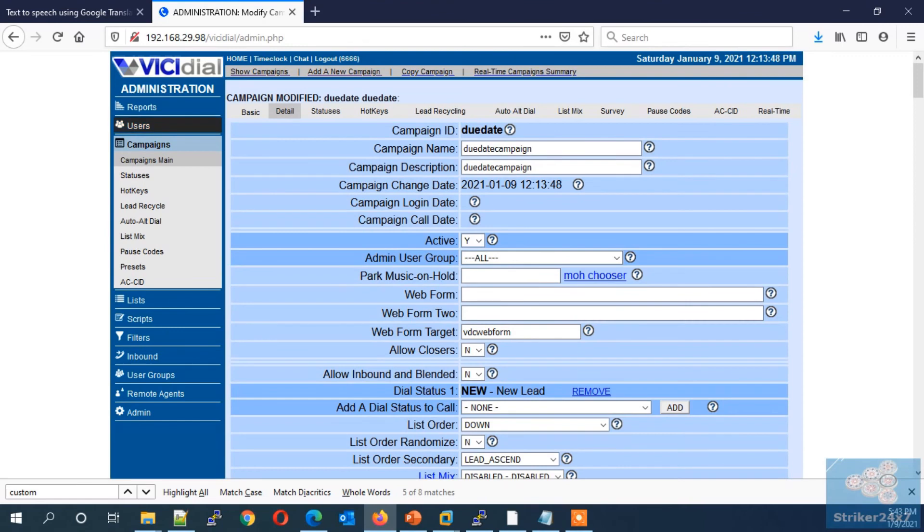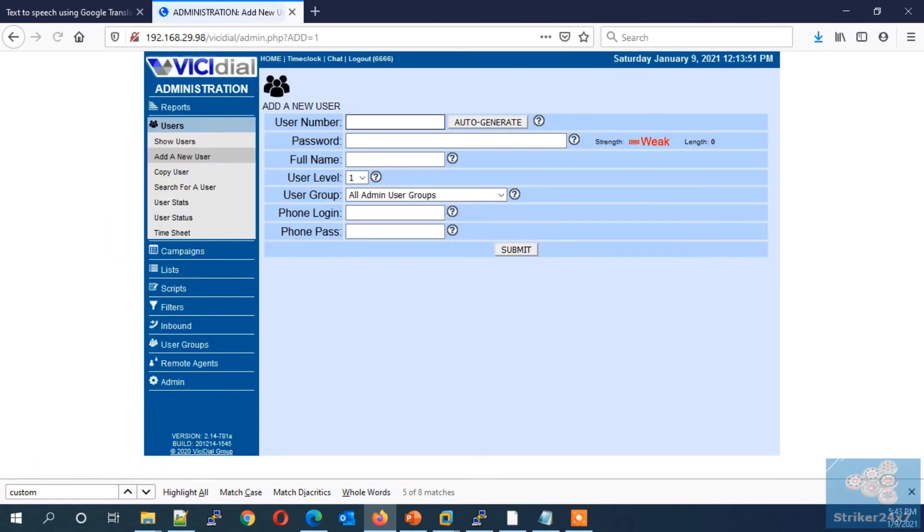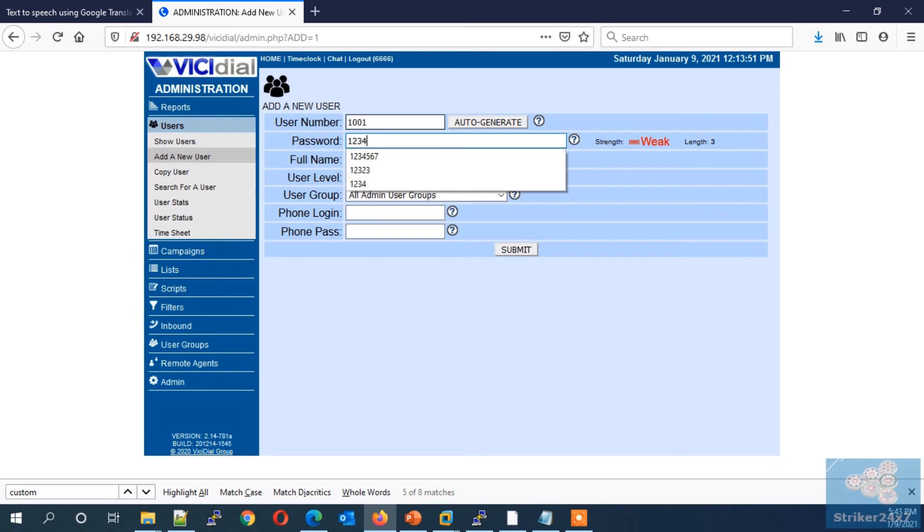Next we need to create users, that is agent. Enter the user number. Enter a password. Enter the full name of the agent and press submit.